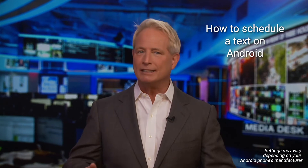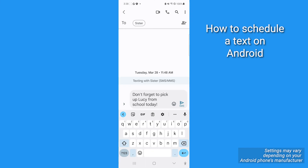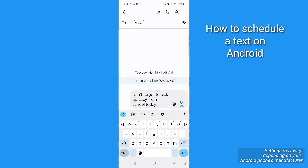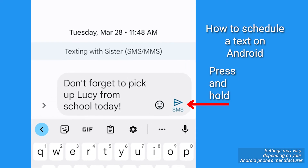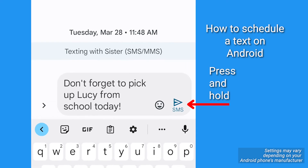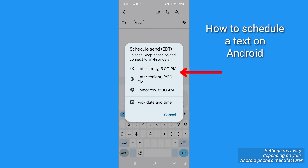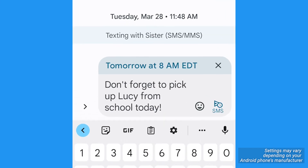Here's how to schedule a text on your Android — these settings may slightly vary depending upon your device and model. Open up your Messages app and either select a contact's conversation or start a new one. Type in the message you want to schedule for a later time. Before you tap that Send button, press and hold down the arrow button to see a box pop up that lets you schedule send. Choose from one of the options or pick your own date and time. When you press Send, you'll see a little clock icon indicating it'll send at the time you chose.